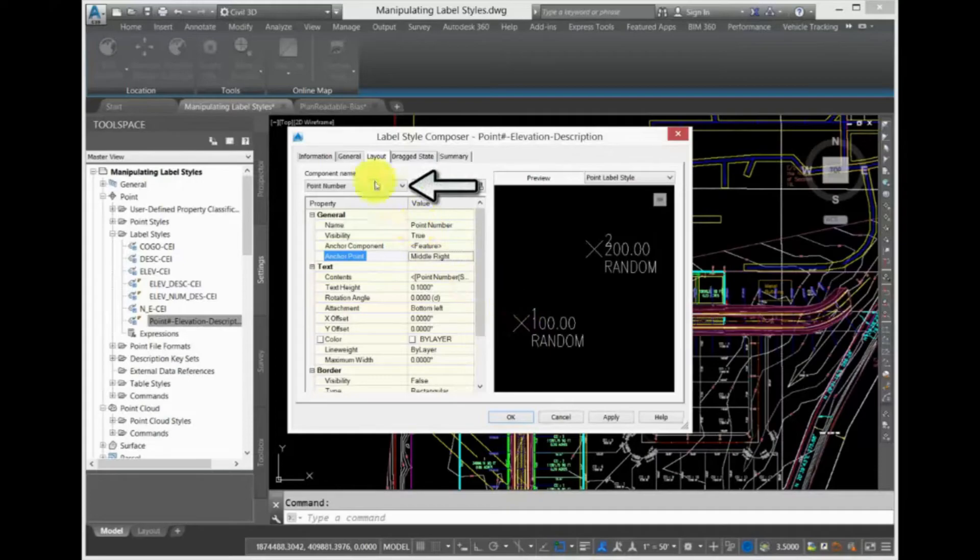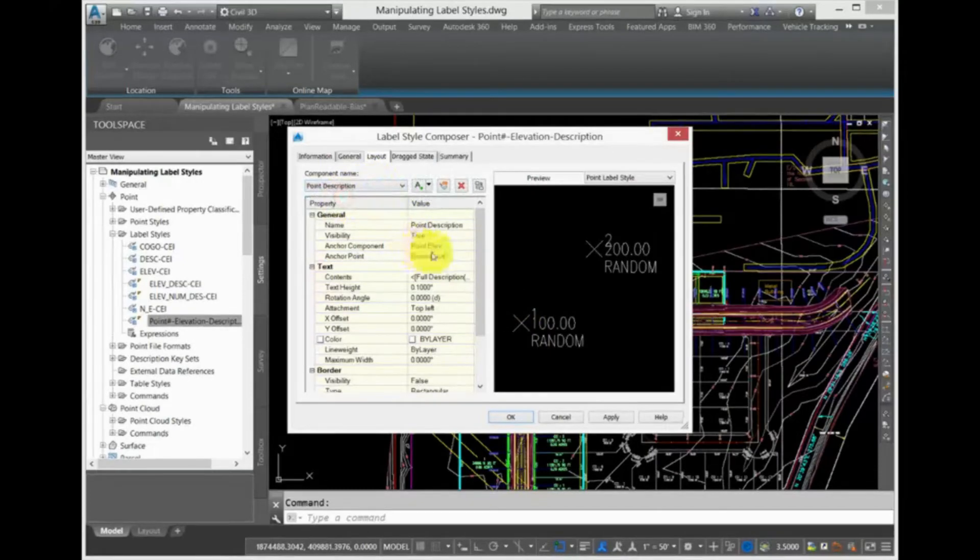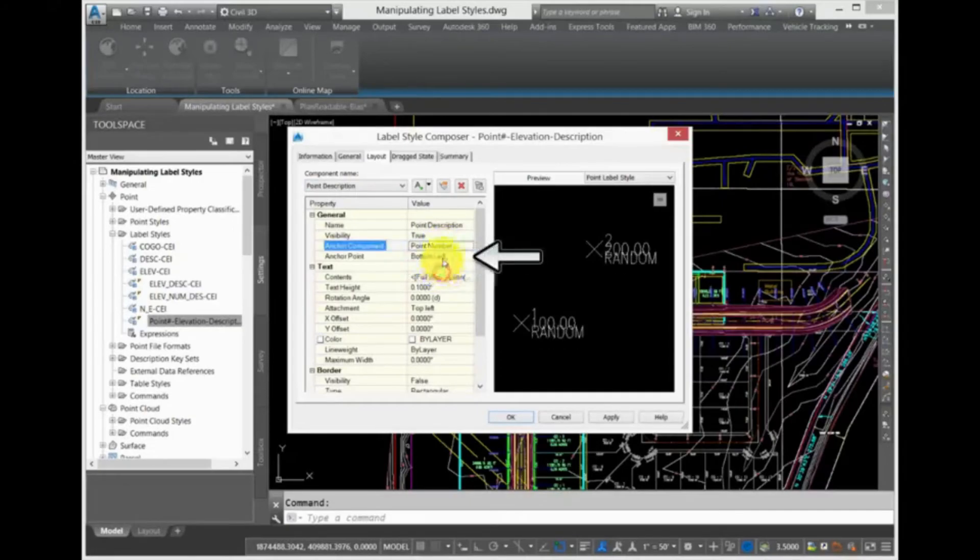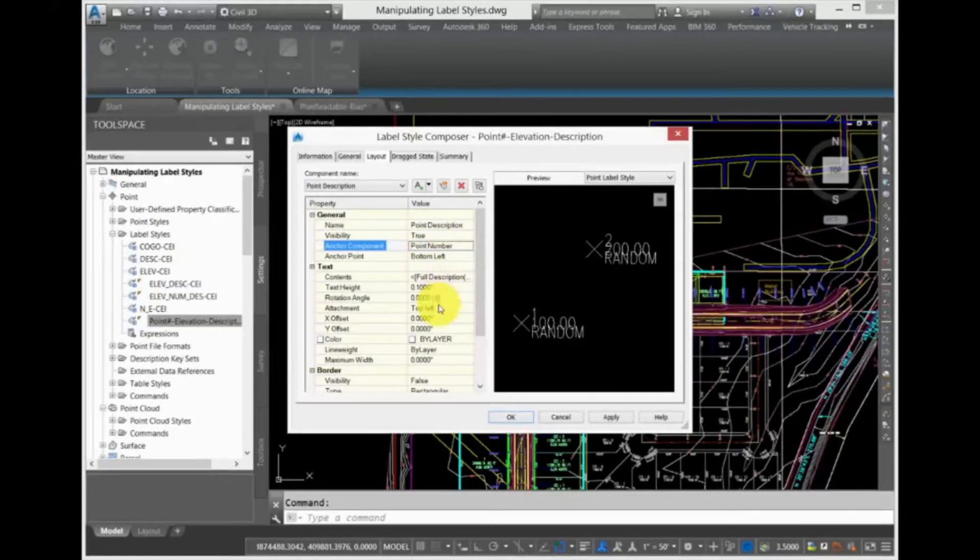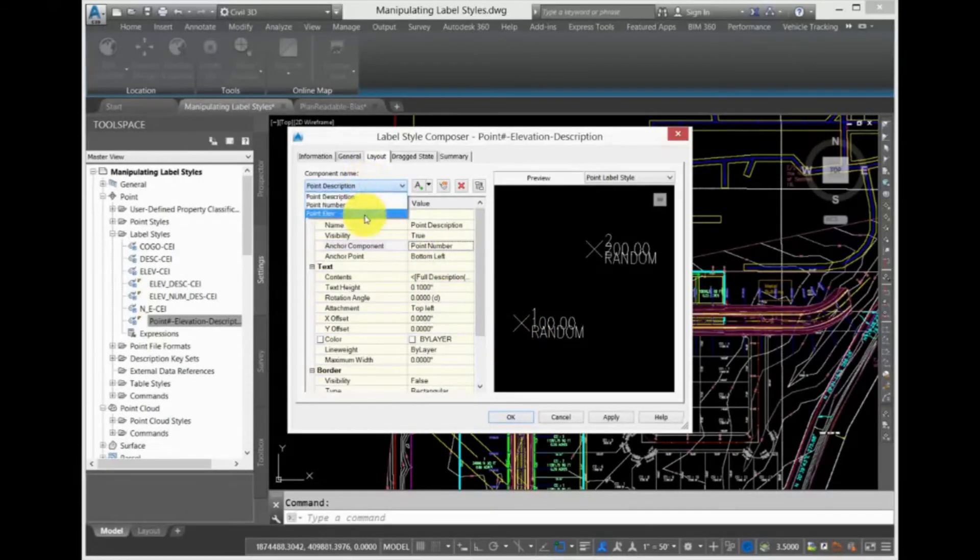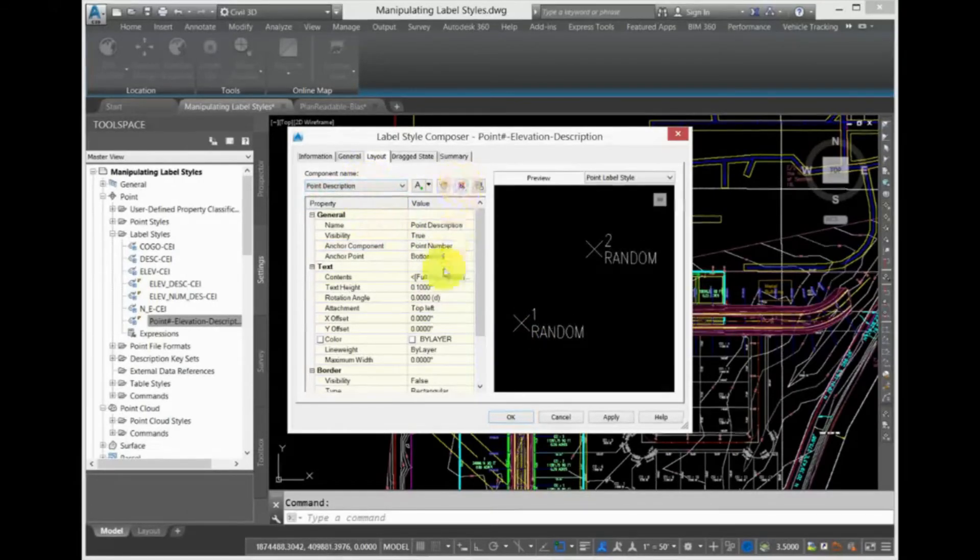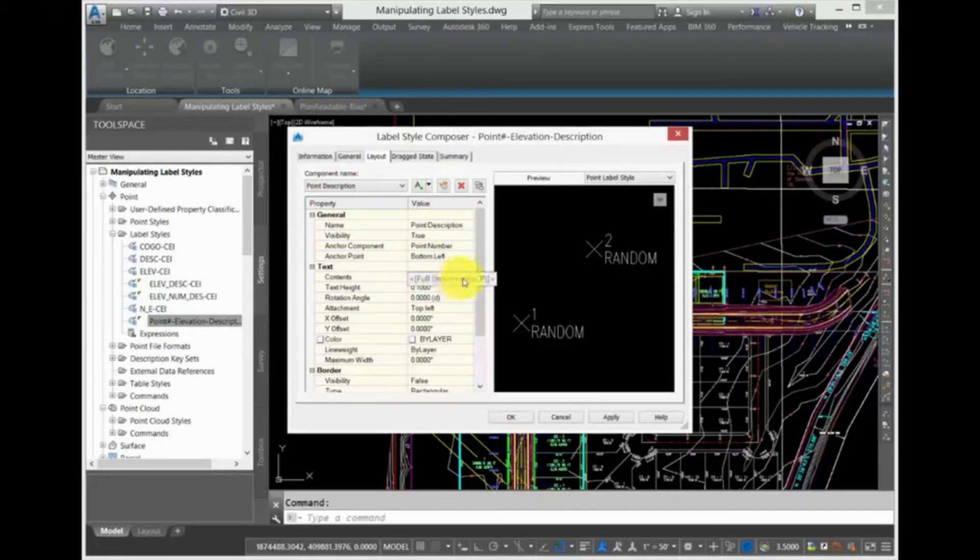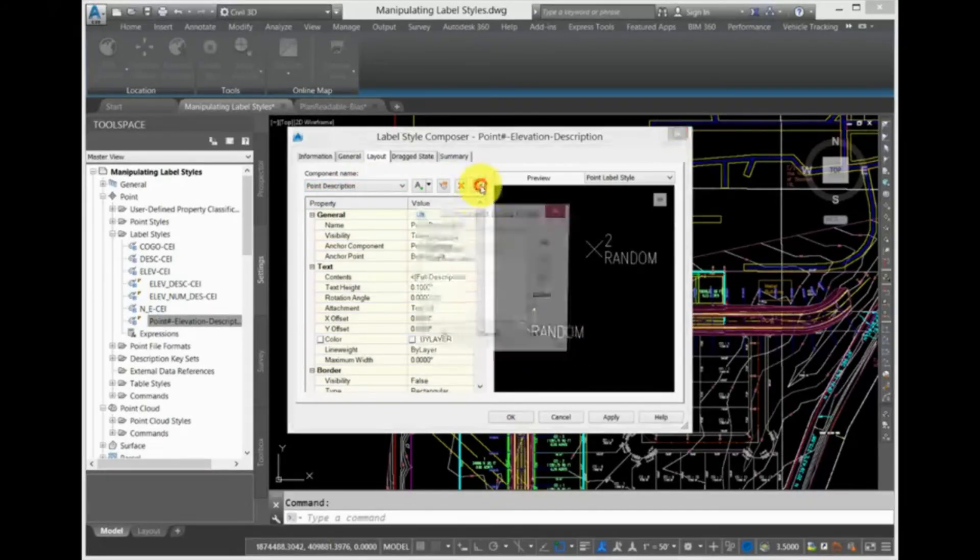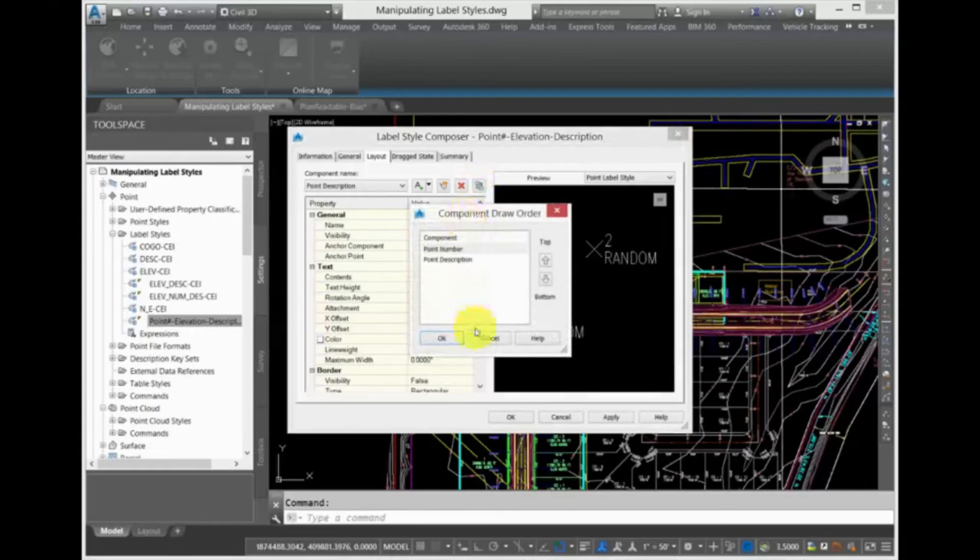Now, switch the component to the Point Description, and you can see that the point description is actually anchored to the bottom left of the point number, rather than to the feature itself. So you can see by the attachment that the top left corner of the description is attached to the bottom left of the point number. This is how different components can be linked to other components within the label. Click Cancel.